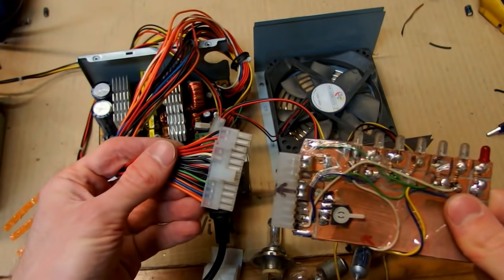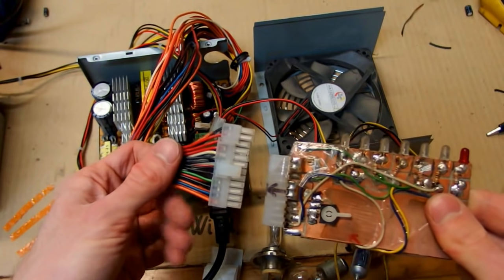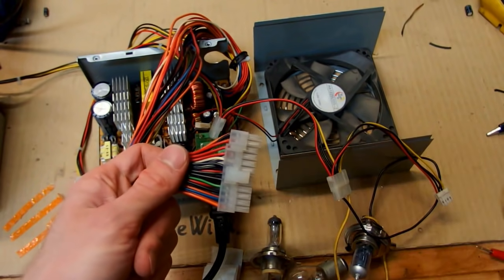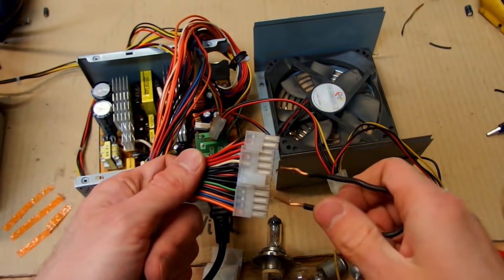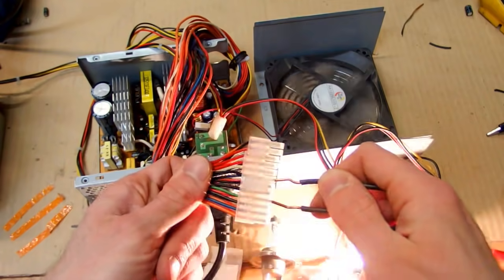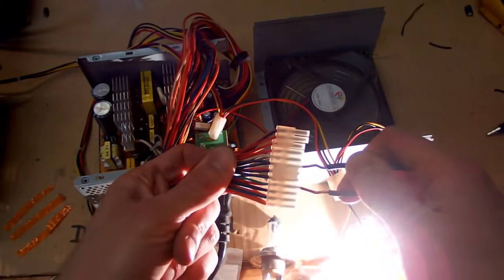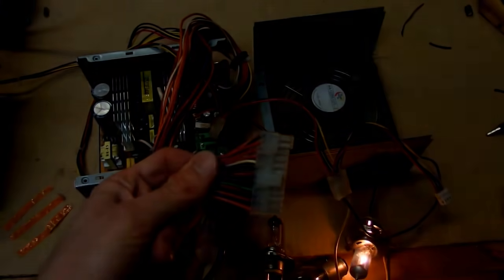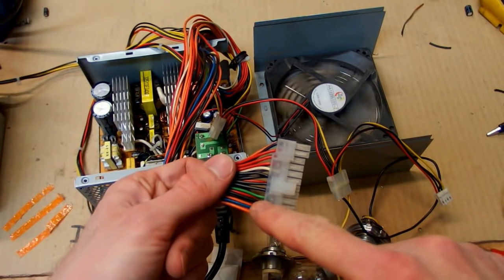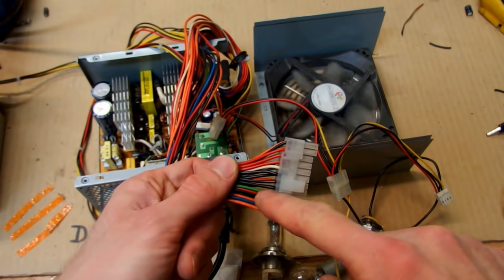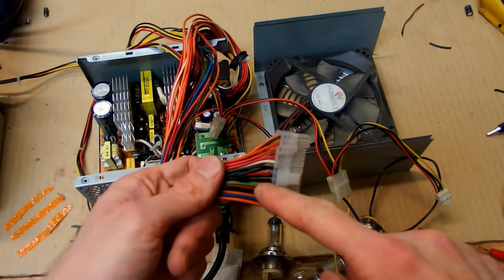You can also use some car halogen lamps to test it at more current. It works. If you don't have any ATX tester, you can test it just by connecting the green wire with any of the black ones. Just like this and it lights up. So just by connecting the green one with any of the black ones, you will wake it up from standby.